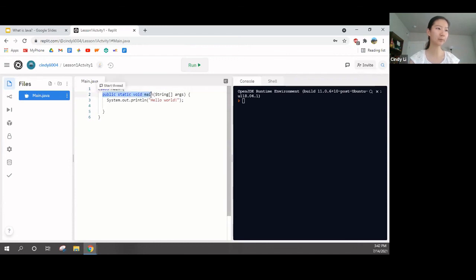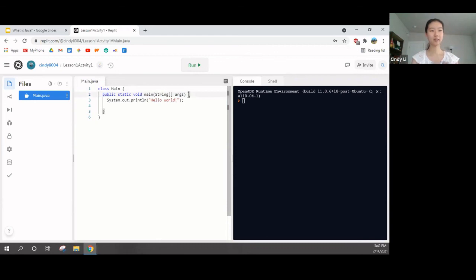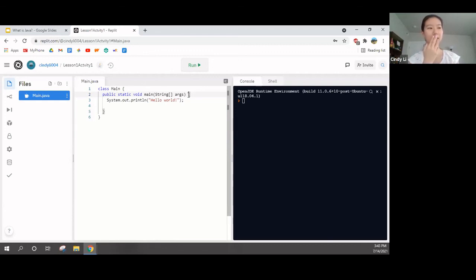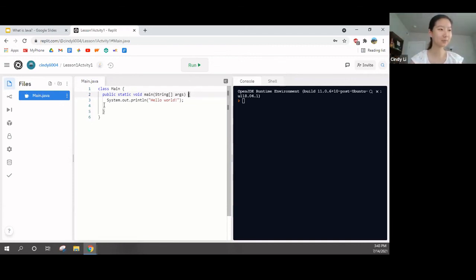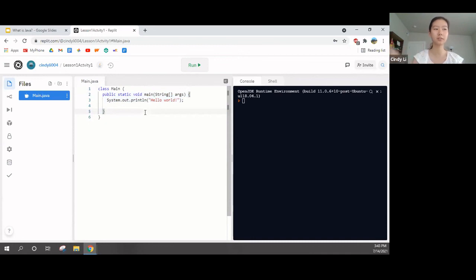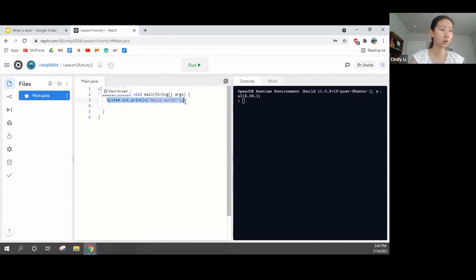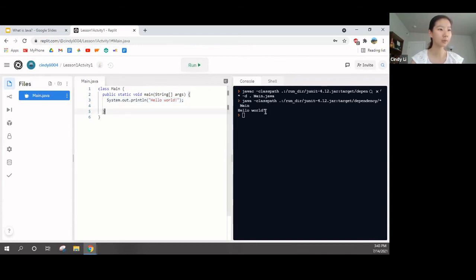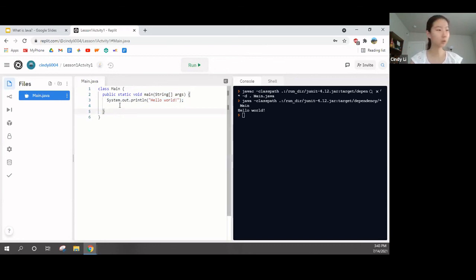Now, we have public static void main string args. This is the main method. Just remember so far that public static void main is the most important part of each class. Now, we have the system.out.println hello world. If we click run, this will print out hello world on the right. Now, my computer is a bit slow, but you see it prints hello world.